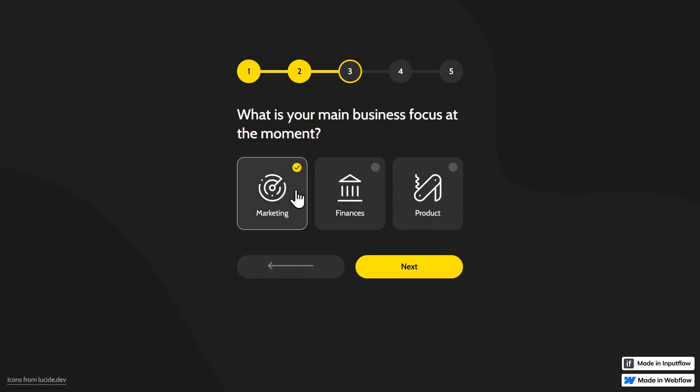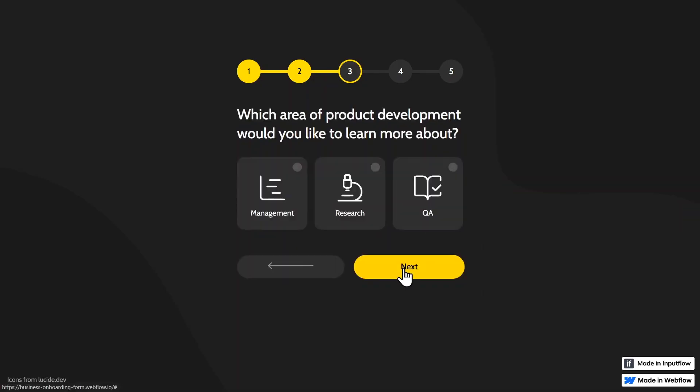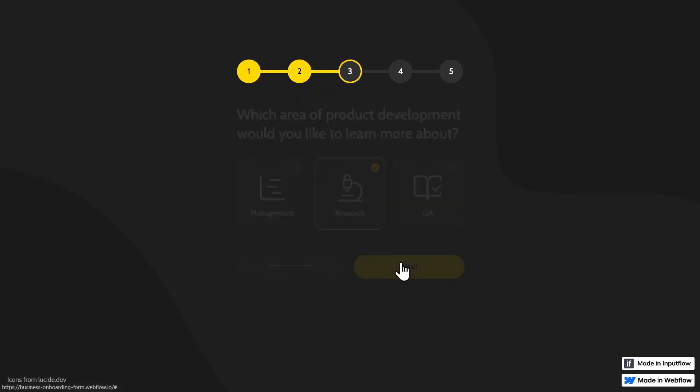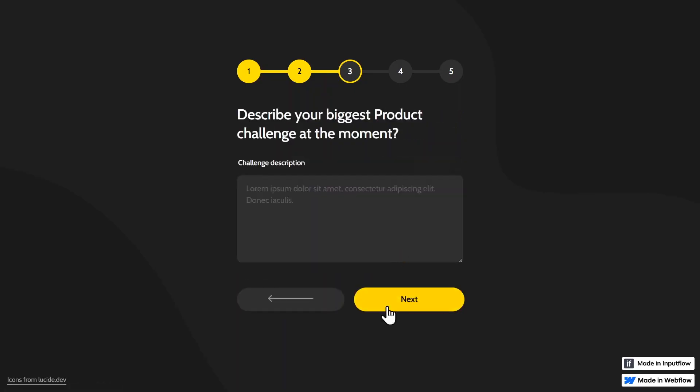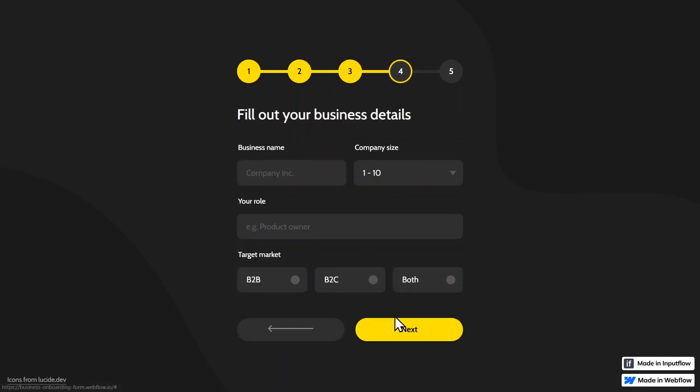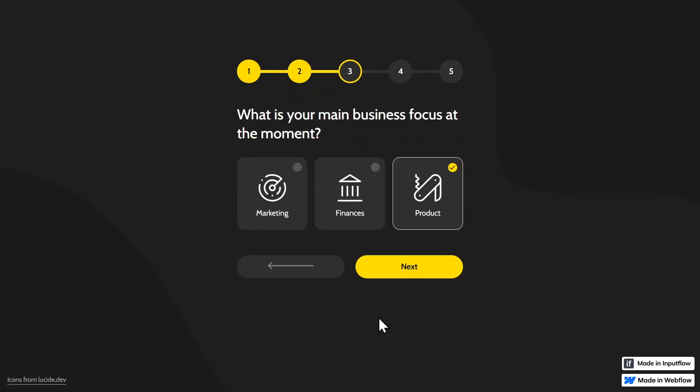We have these really beautiful radio buttons and we also have a validation. So I have to fill this out with some text and only then can I go to the next step.